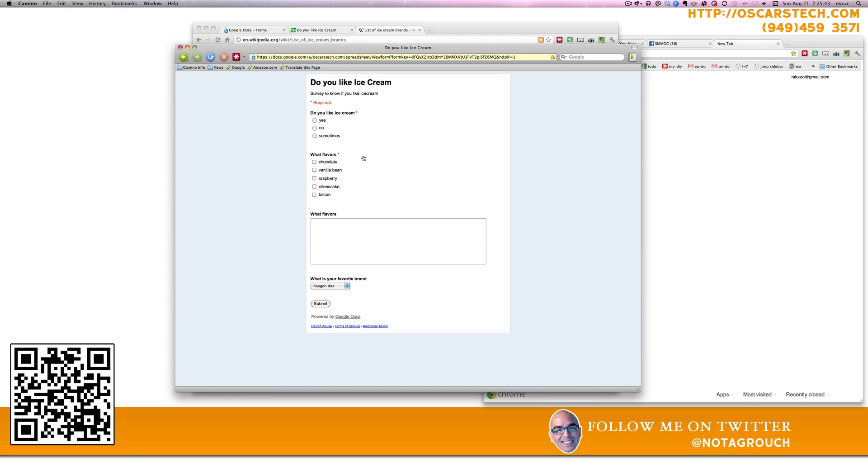Now we can see our ice cream form. And yes, I like ice cream. What flavors? Vanilla and raspberry. I don't like other flavors. And I like Baskin Robbins. So let's do it.